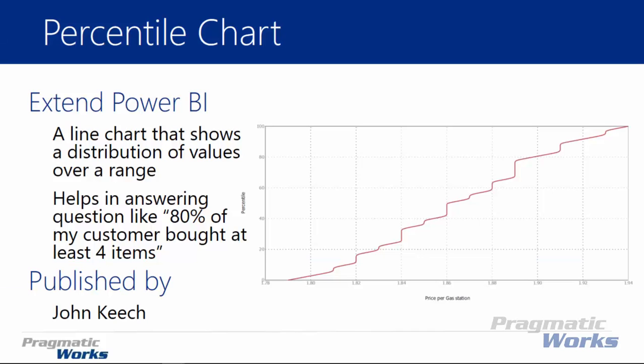Now the percentile chart looks like a line chart although it's used differently. You'll see that it's used to show a distribution of values over a range and that's what we're going to look at in a couple examples here or at least one example here in our video today.